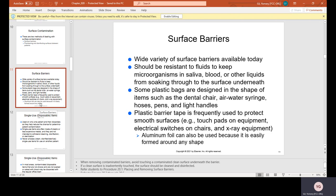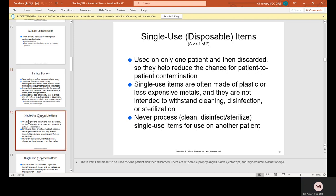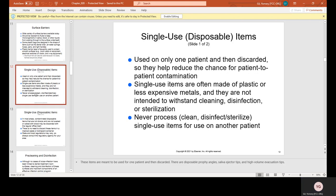Single-use disposable items — that means single-use, just like paper plates, paper cups, and plastic cutlery. They're supposed to be used once and then discarded, used on only one patient. They help reduce the chance for patient-to-patient contamination. Single-use items are often made of plastic or less expensive metals, and they are not intended to withstand cleaning, disinfection, or sterilization.